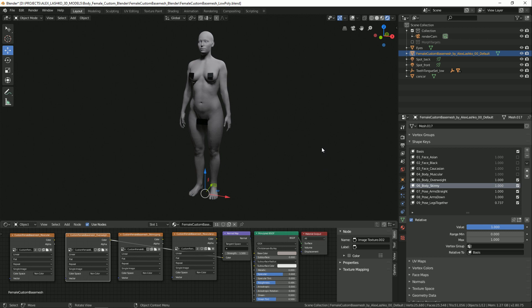So these are all the options which are available for this model. If you have any questions, please leave a comment and I'll be happy to answer. Bye-bye.